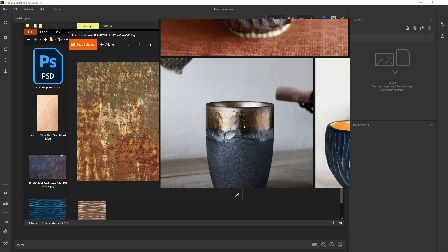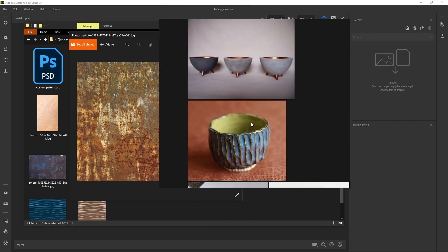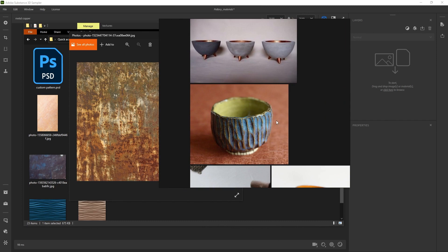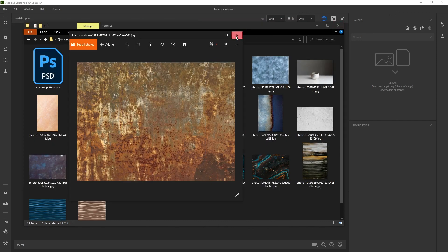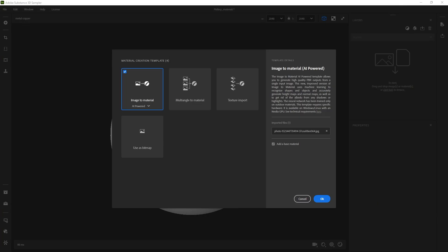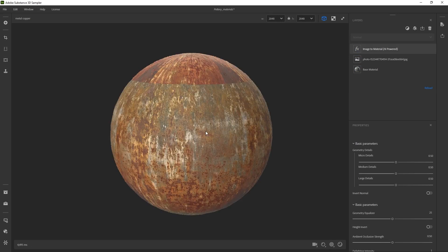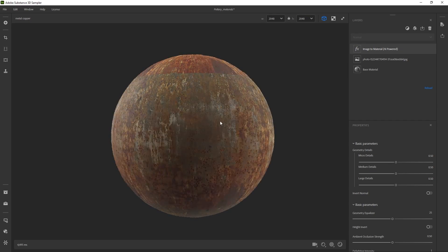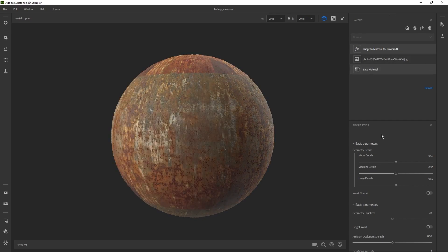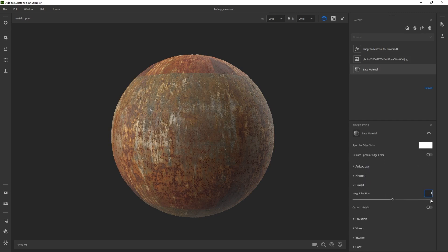We're going to go for something similar to the reference, maybe a little bit more damaged to have more contrast with the previous material. Let's drop that in there, and as we've done before — image to material, click OK, and wait until 3D Sampler does its thing. So I'm going to select the base material and set up my base height to 0.1.